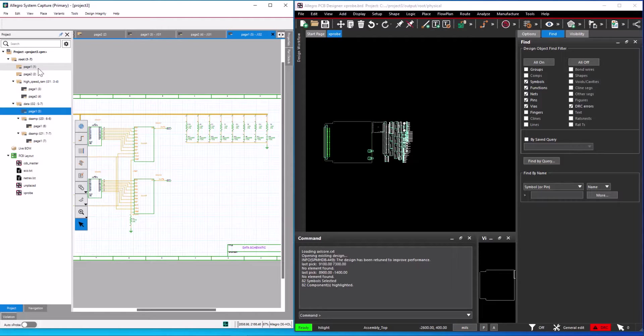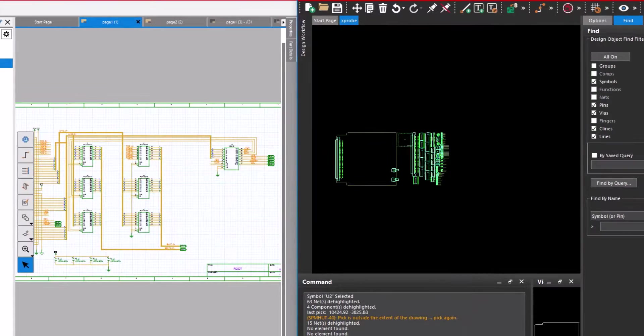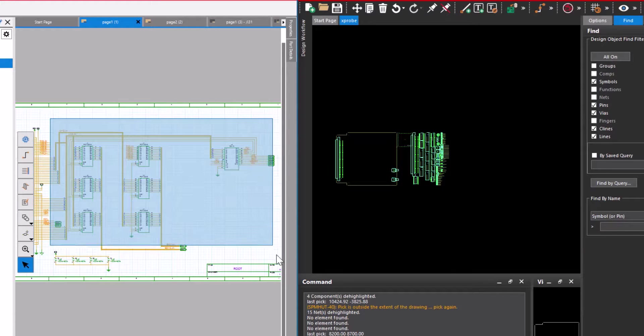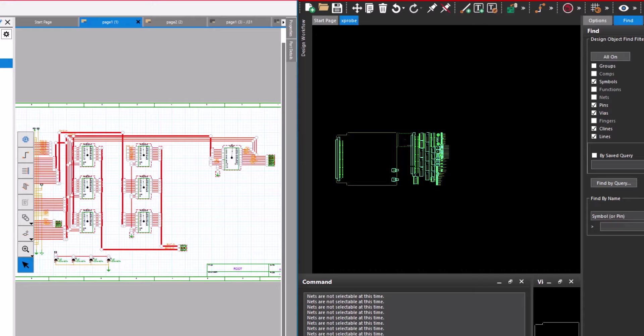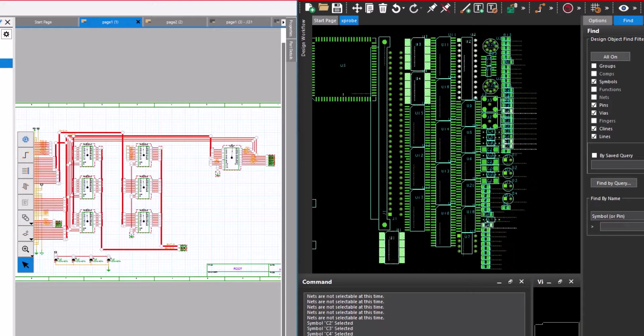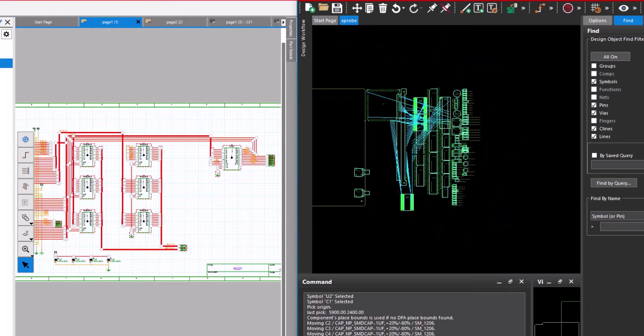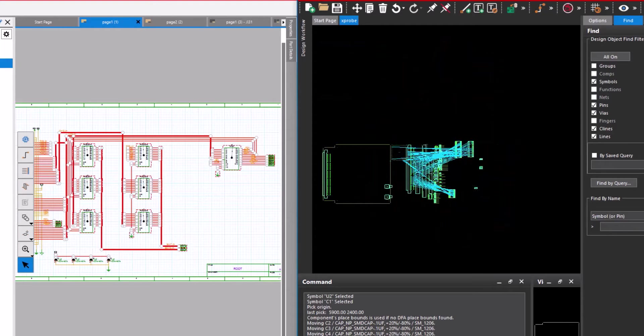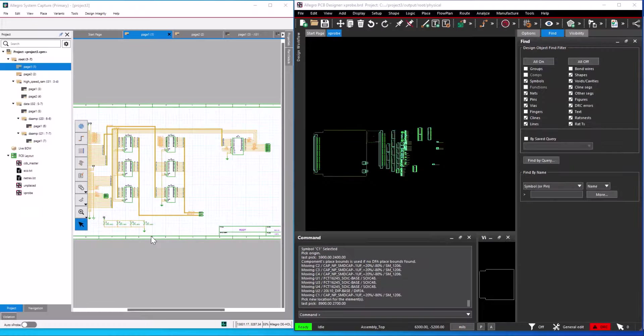To use this option, select the move command in the layout. Select the parts and nets in the schematic. Right click and select cross-probe. Now the selected parts and nets get highlighted in the layout. Select a reference point in the layout and move your cursor. Now you can see you can move the selected components in the layout.